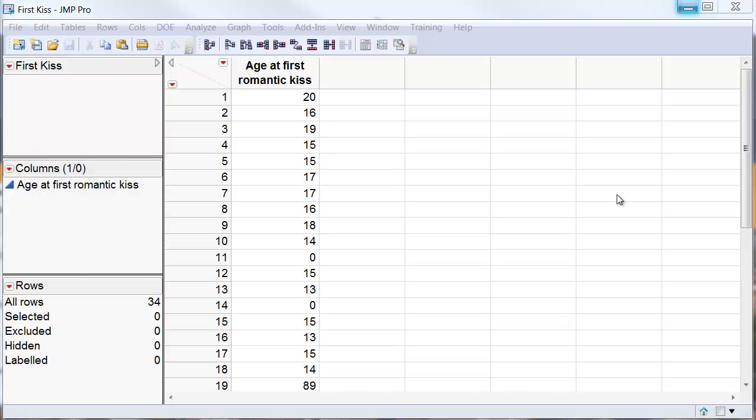To illustrate how to exclude data from an analysis, I will use this data on the age of the first kid.